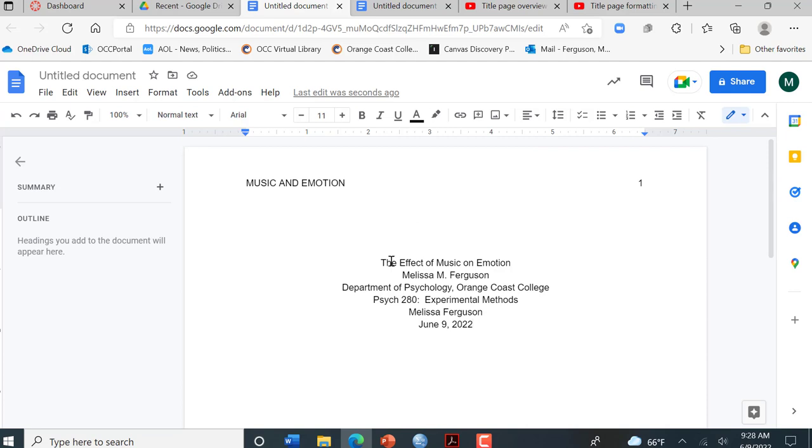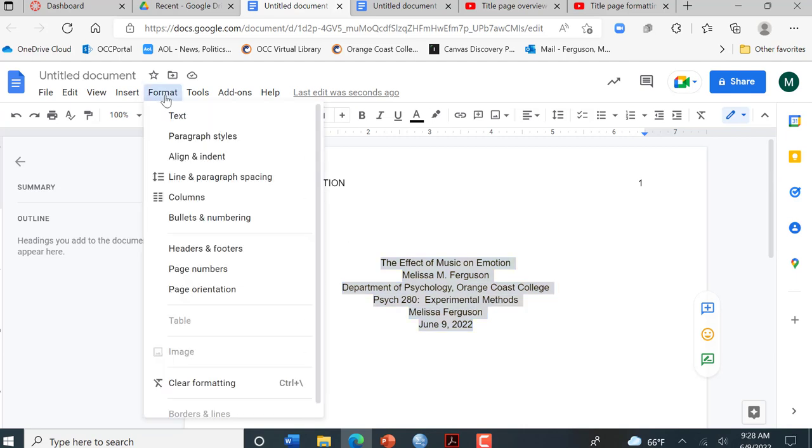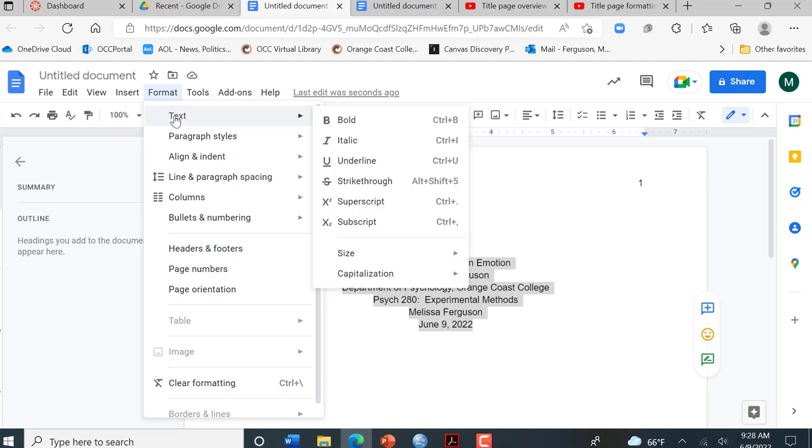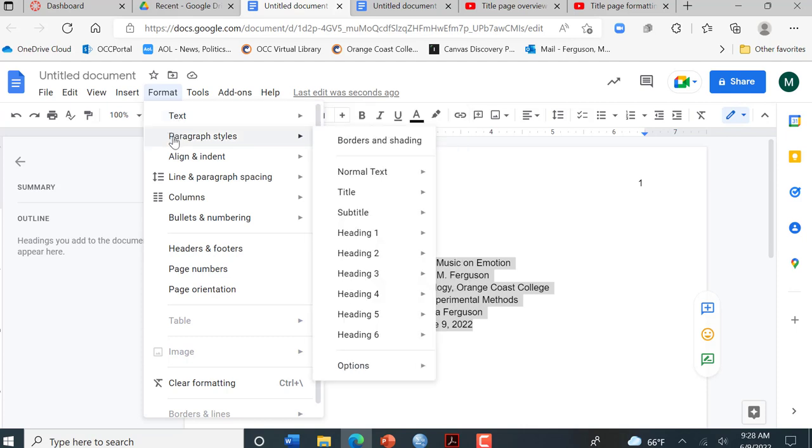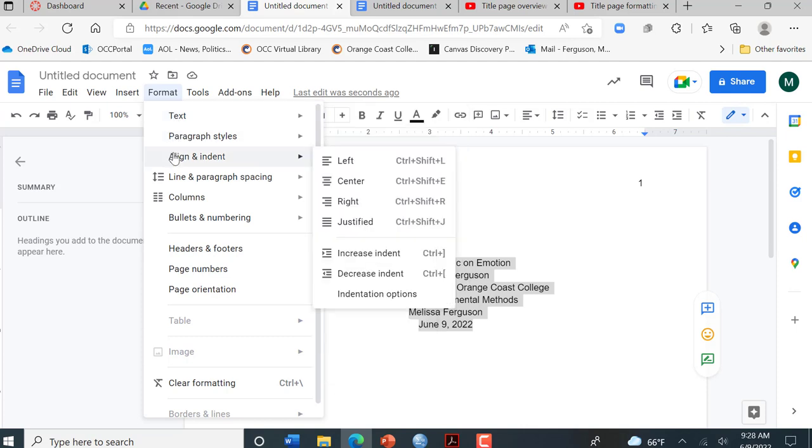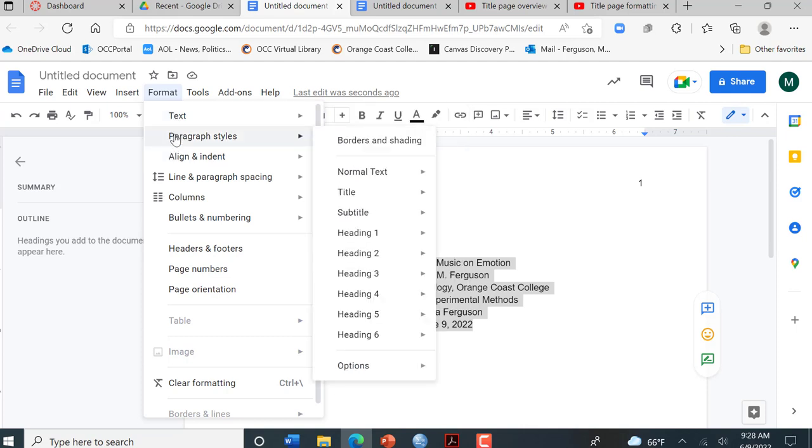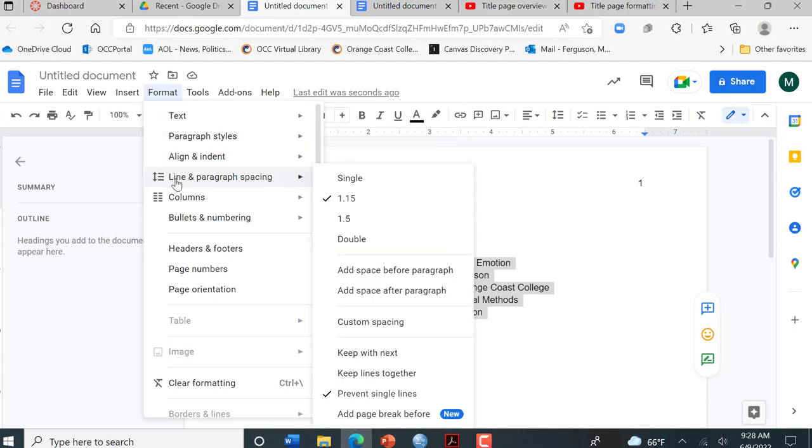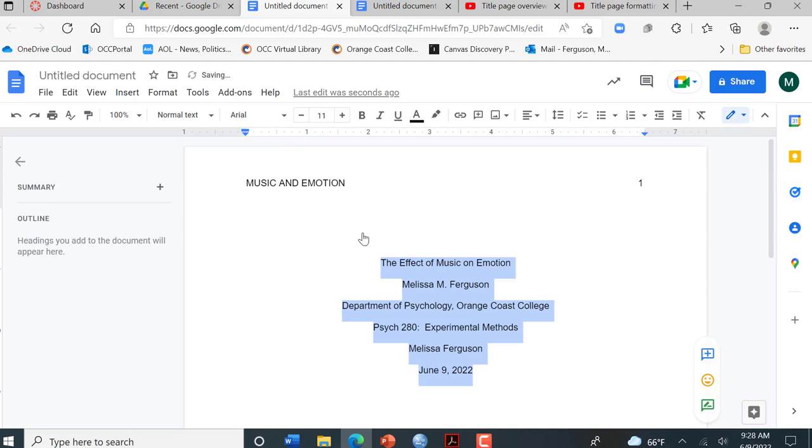You see how this is all single spaced. Now that's not APA formatting. I need to highlight all of that, go to format, go to text and go to paragraph and line and paragraph spacing. Sorry, it's a little different than in Word. So in format, I'm at line and paragraph spacing, and I'm going to go down here and click double. So that's what I want it to look like, all double spaced.